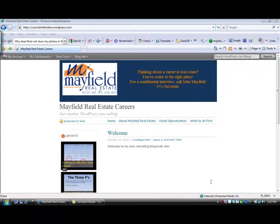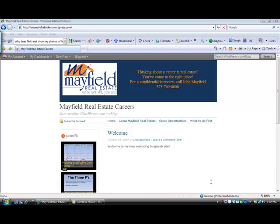Now as you can see, it hasn't taken very long for us to get a career recruiting website up for our real estate office. We basically set up our free blog through wordpress.com, added some pages, and added a couple of widgets where we could pull some videos over from Blip TV and so forth.